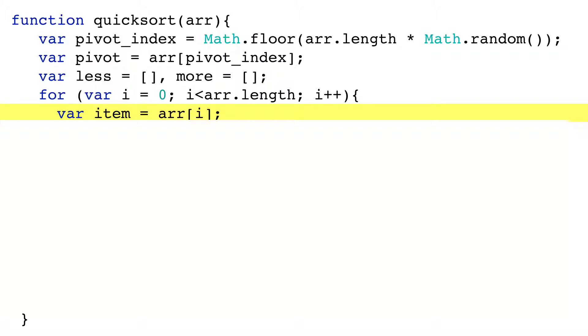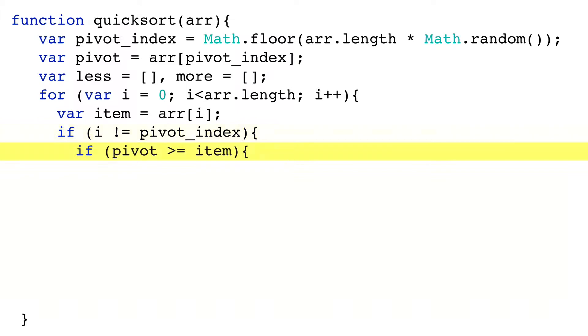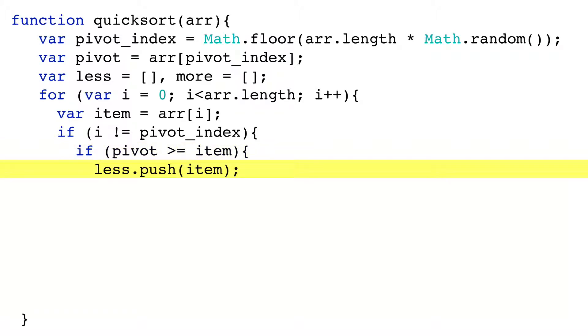making sure the item is not the pivot, then comparing the item to the pivot item. If the pivot is greater than or equal to the item, put it in the less array, otherwise put it in the more array.